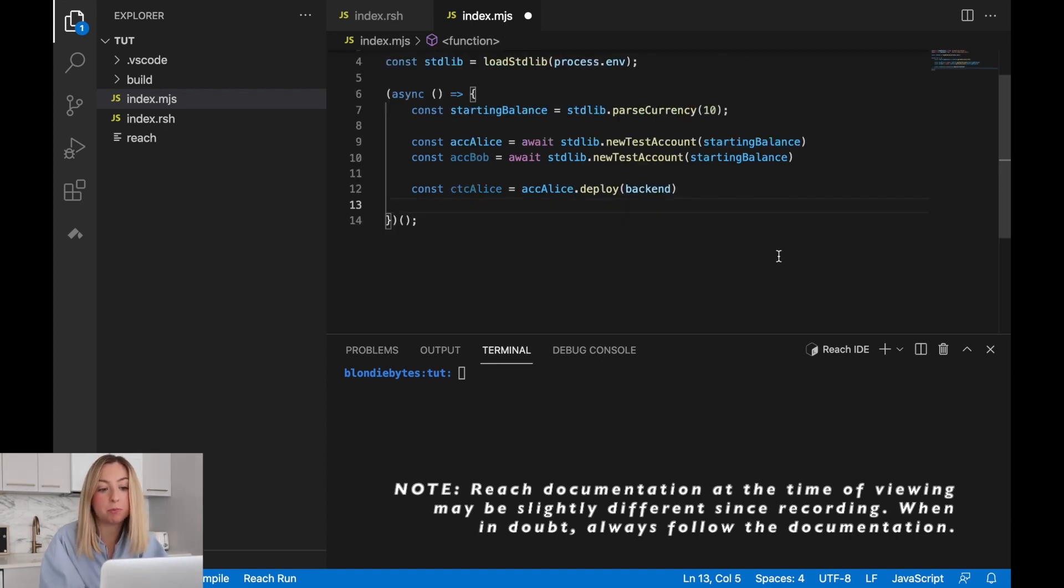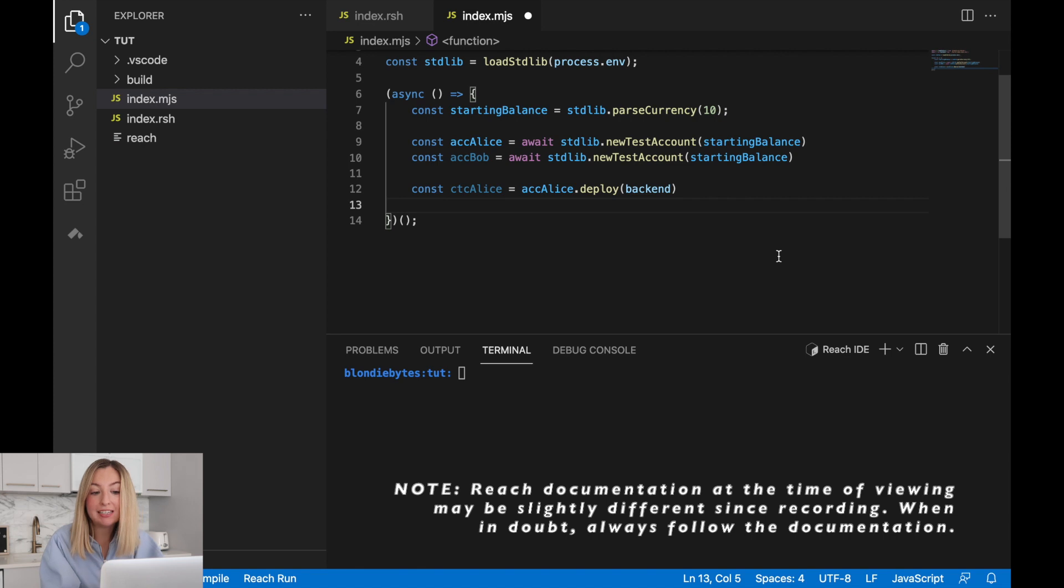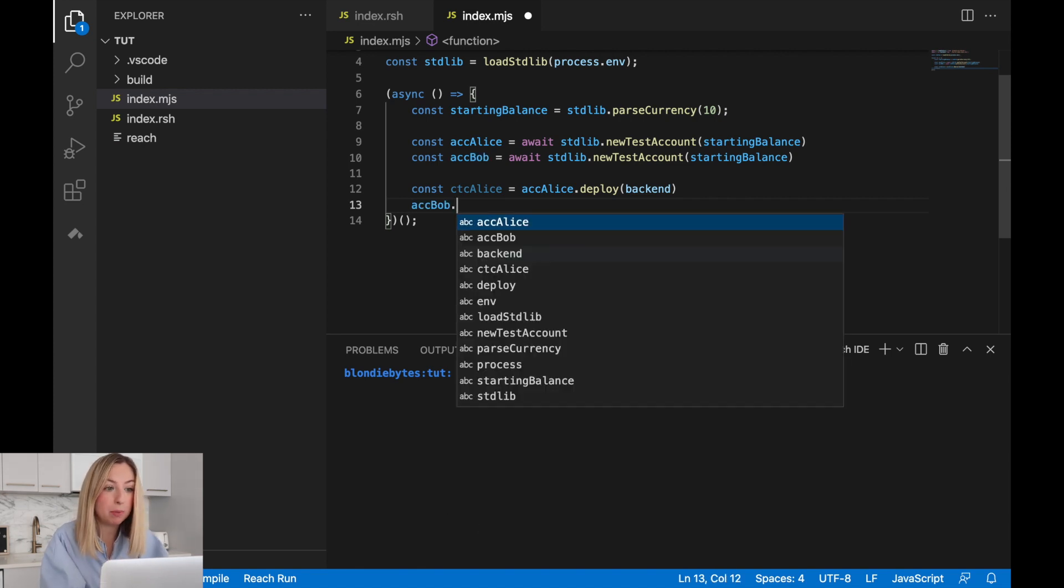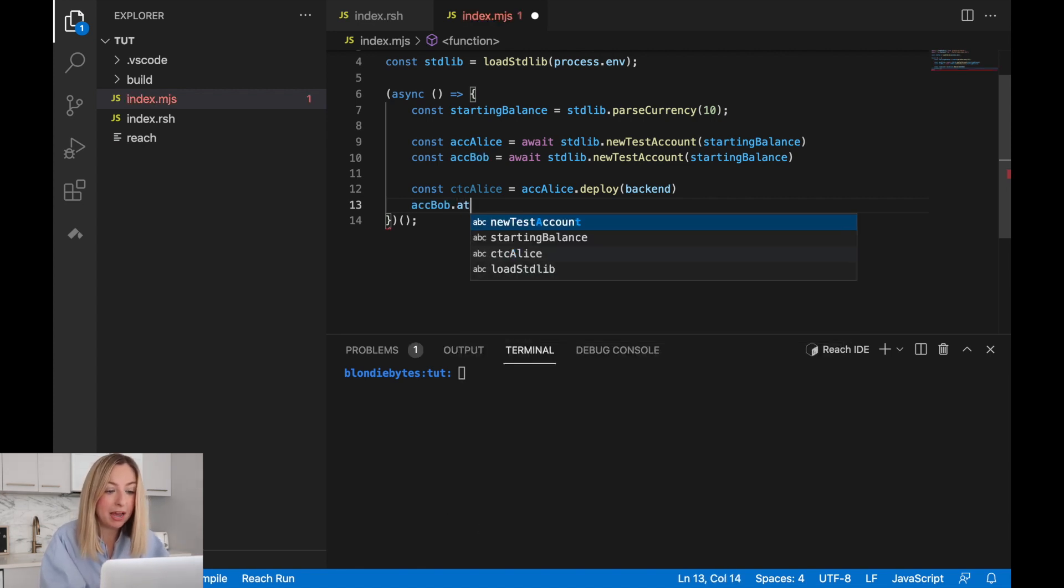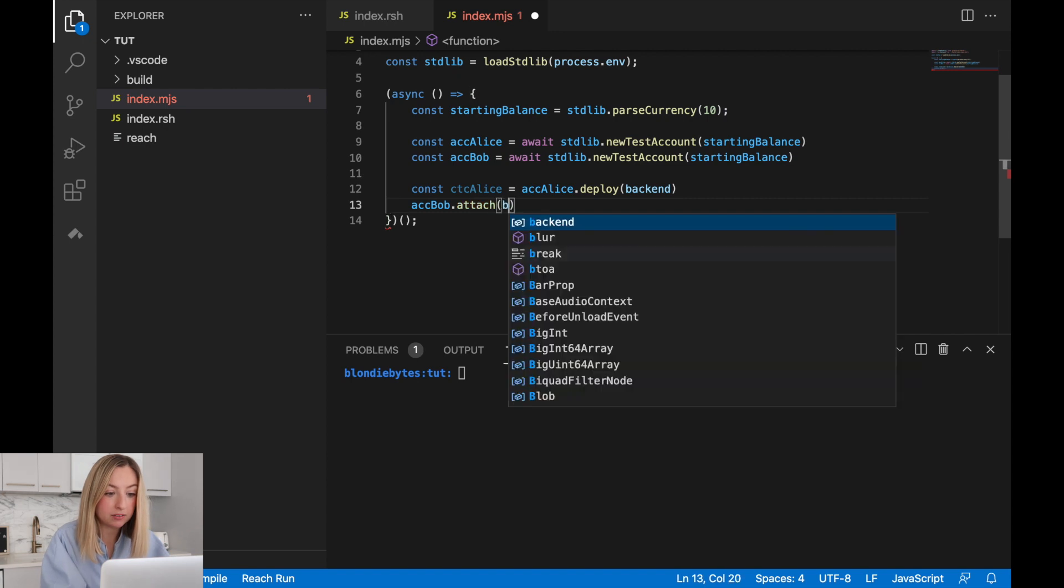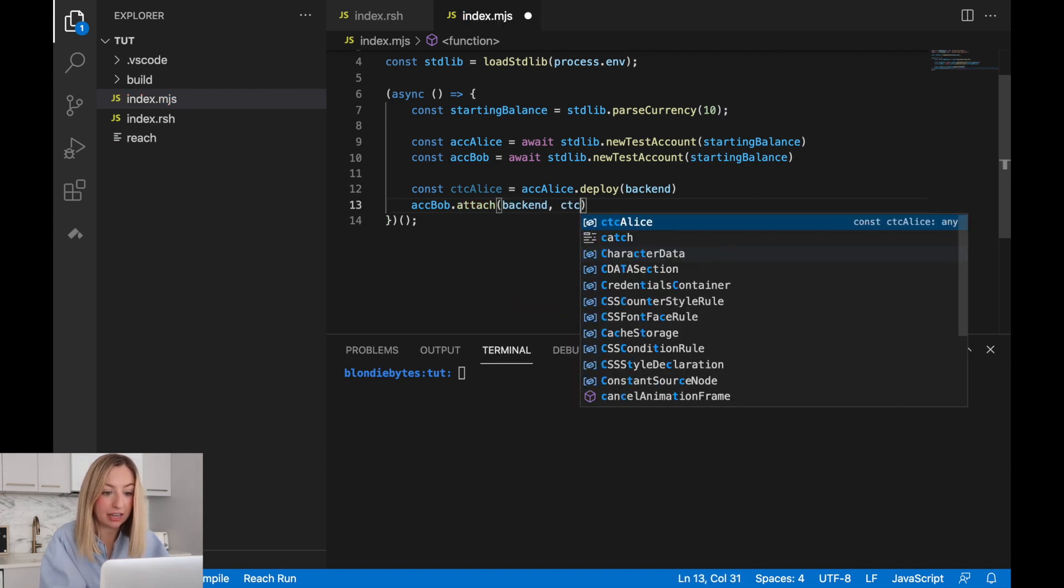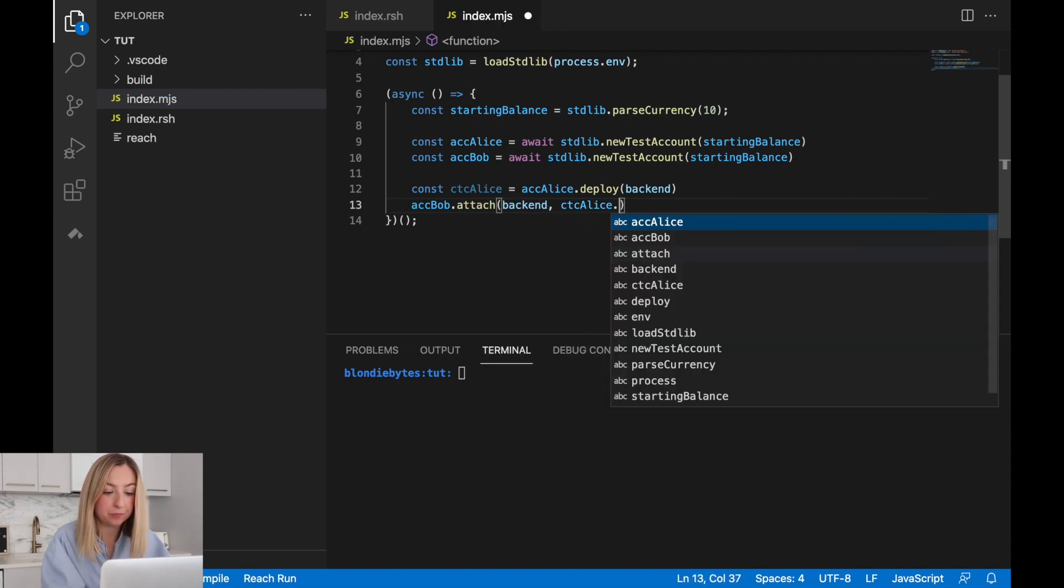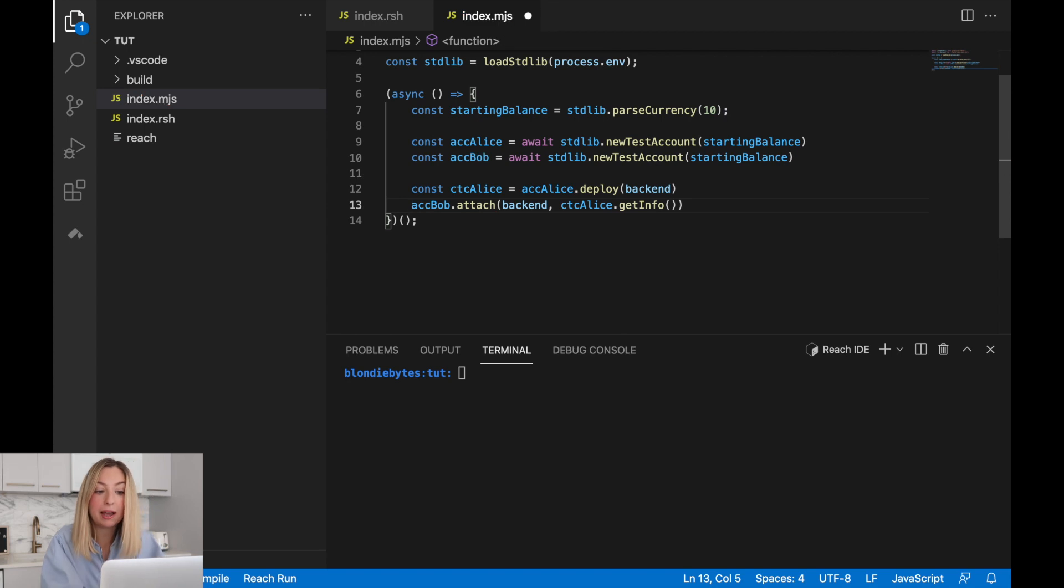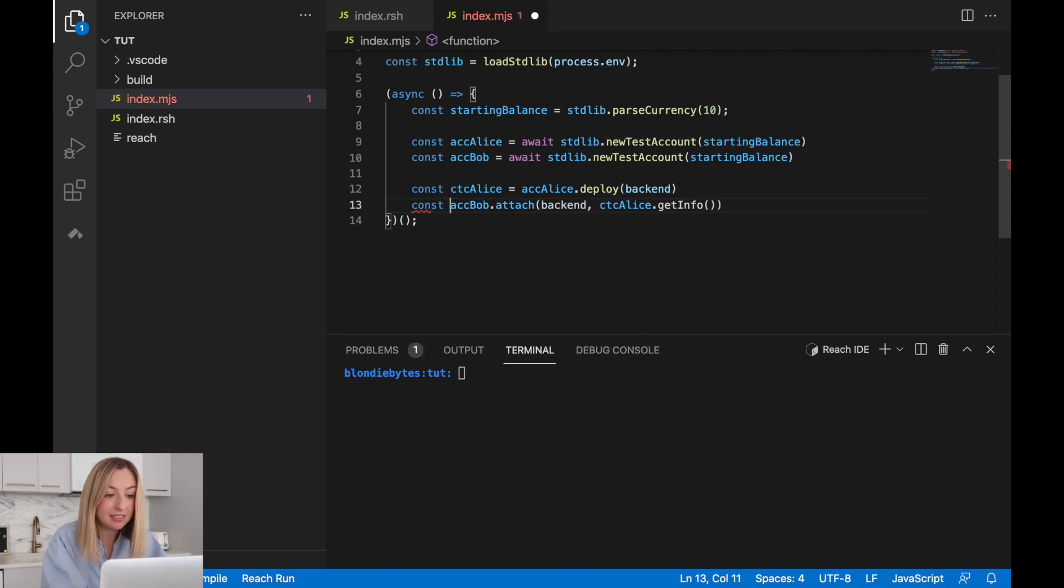To include Bob as a participant, we'll attach his account to the backend as well. We'll access Bob's account and attach the backend with ctcAlice.getInfo. This will spit out Bob's contract. We'll save it as ctcBob.